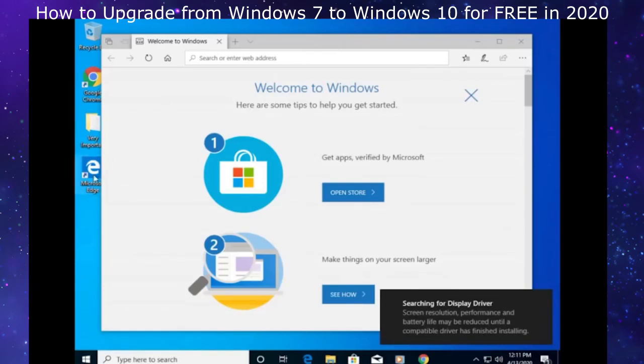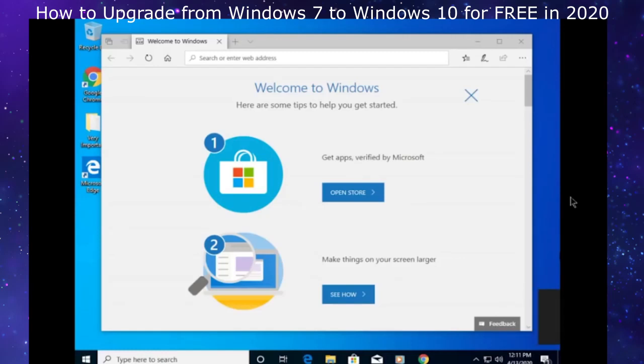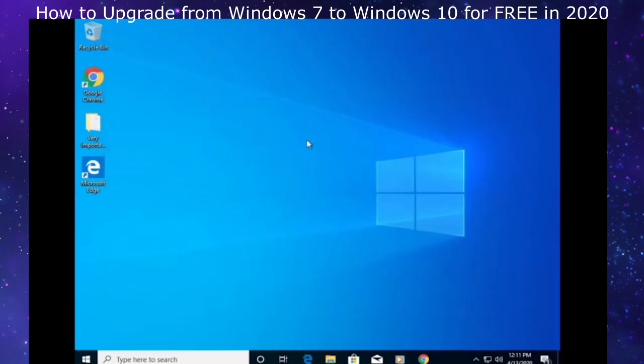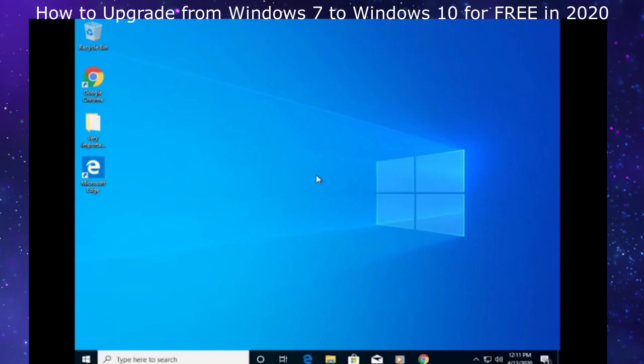You will see that we have black borders on the left and right. You may experience this and you may not. If you do, that means you need a new display driver that will automatically install through Windows update. Your screen will automatically fix itself. Windows update will go and get a new display driver momentarily.